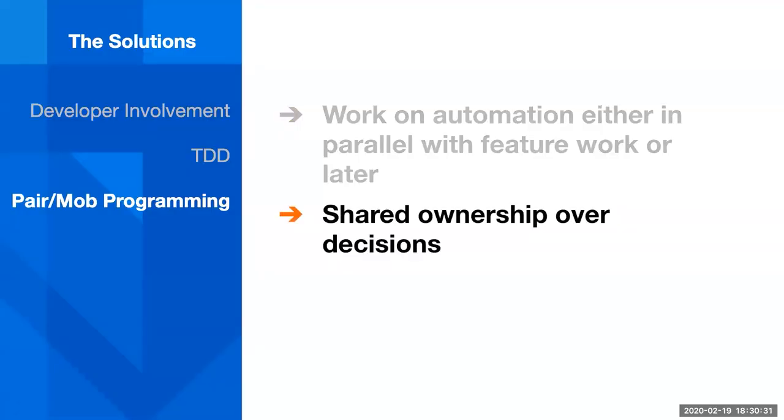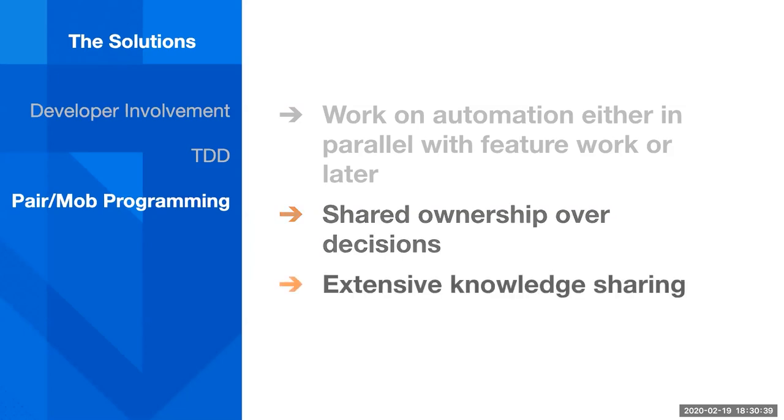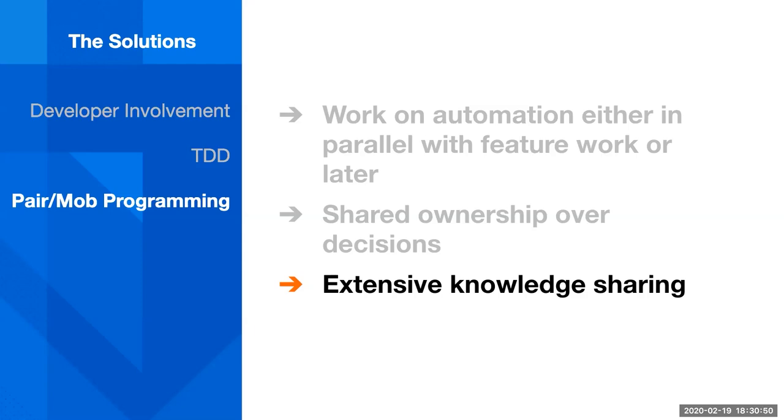Pair and mob programming, whether it's in the context of automated regression testing or not, provides shared ownership over decisions and extensive knowledge sharing. So, when I'm in a mob programming session, I'm learning new things about the language or the IDE or commands on the command line, even, and the developers that I'm working with are learning more about test strategy and how to write good, concise tests.